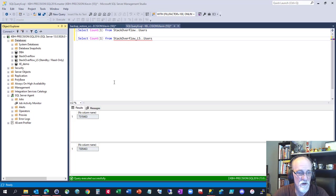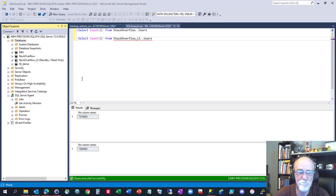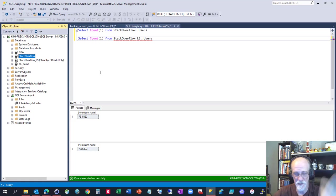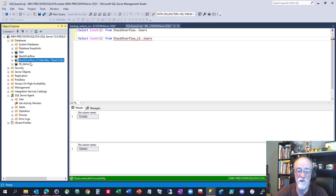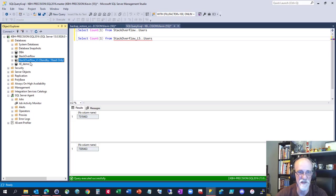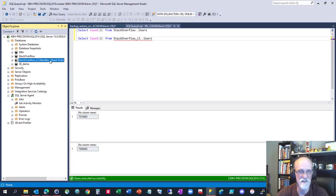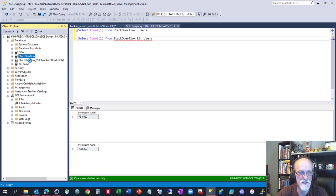I've got the Stack Overflow database and shout out to the team at Stack Overflow for making a public data dump available. I use it all the time. I've got this one very simply shipping to a different database on the same instance because I didn't feel like dealing with network permissions and my laptop is the only box in the building. I didn't want to mess with Azure and setting that up.